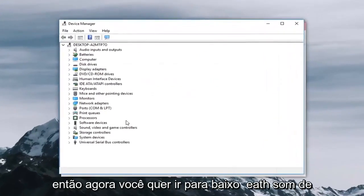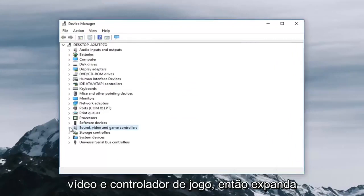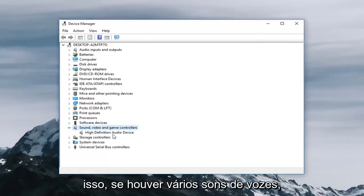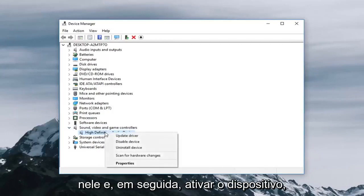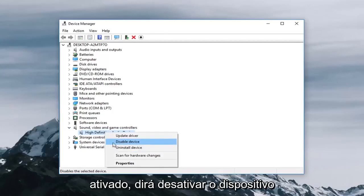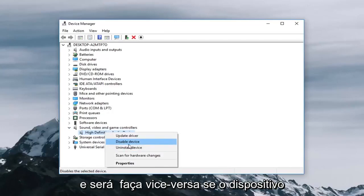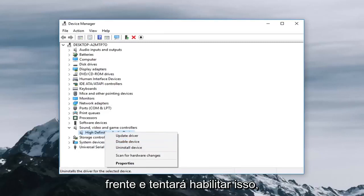Now you want to go underneath sound video and game controller so expand that. If there's multiple sound devices listed here you want to right click on it and then left click on enable device if it's currently disabled. If it's enabled it will say disabled device and vice versa if the device is actually disabled. So you would go ahead and try and enable that as well.